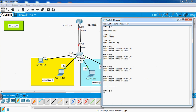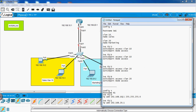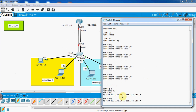Router config: config t, hostname Router1. Then interface F0/0, ip address 192.168.10.1 255.255.255.0. Then interface F0/1, ip address 192.168.20.1 255.255.255.0. Then no shutdown to bring up the interfaces.